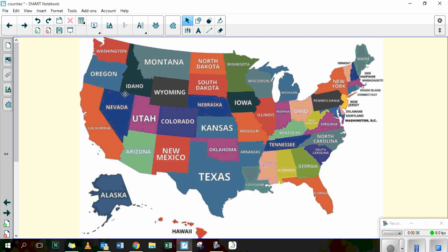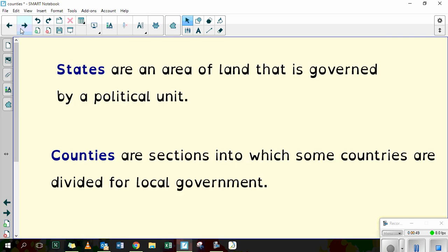What that means is that each state here has its own government or council and they make decisions for the state, but they are answerable to the President of the United States. And in our country the different counties have their own councils — like we have Wakefield Council for West Yorkshire — and we are still though answerable to the government down in London.